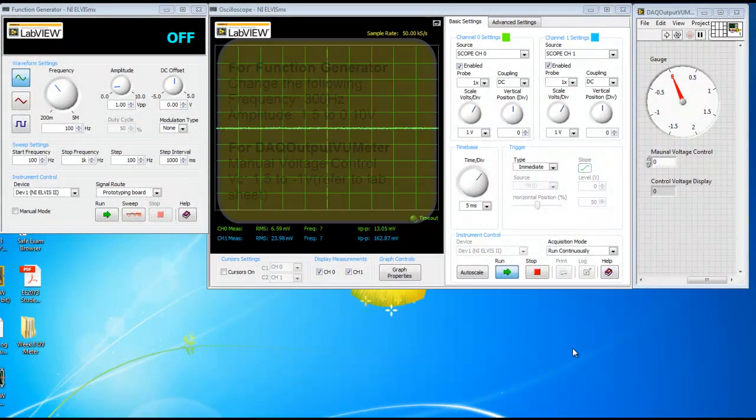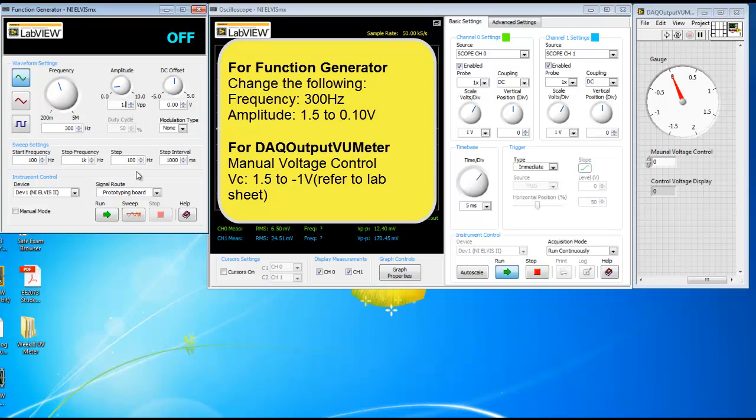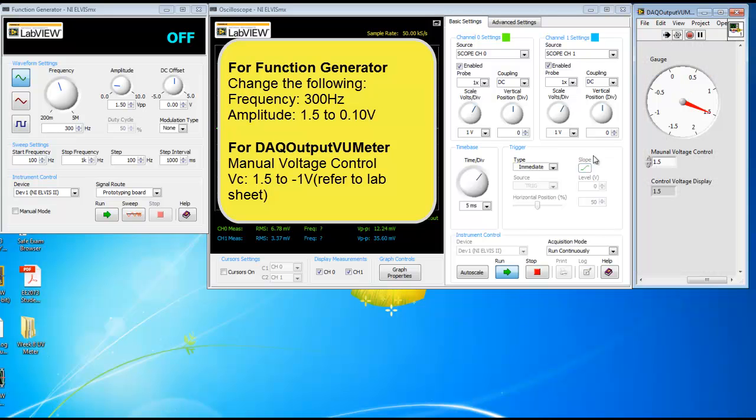First, let's change the frequency to 300 Hz. And whereas for the amplitude, please refer to table 1 in your lab sheet. The last digit X should be your matriculation number. So for VC, we'll change to 1.5. And we'll run the VI, the function generator, and the oscilloscope.